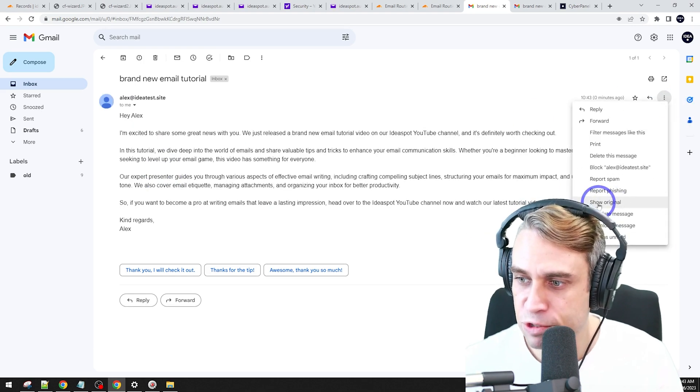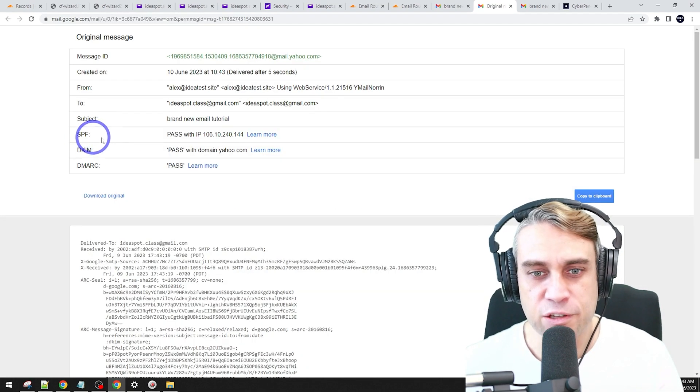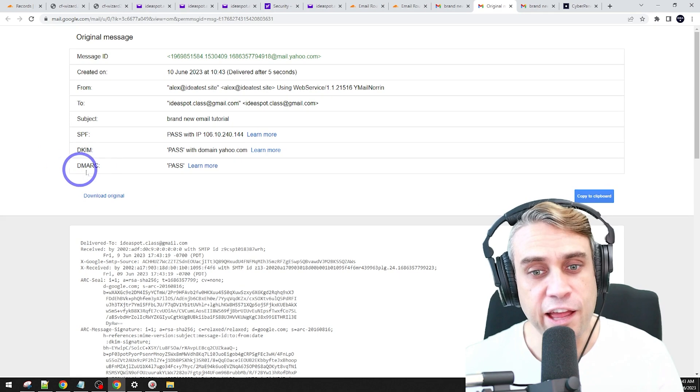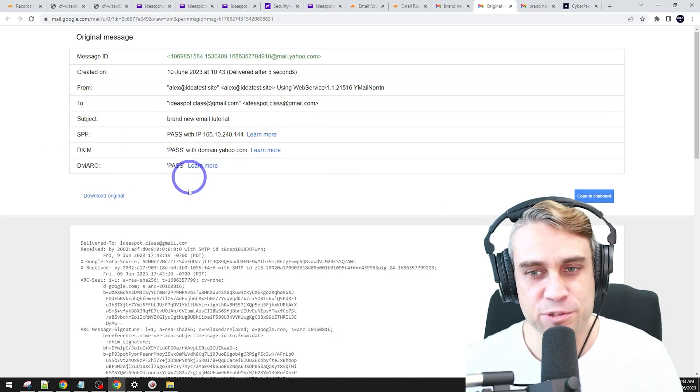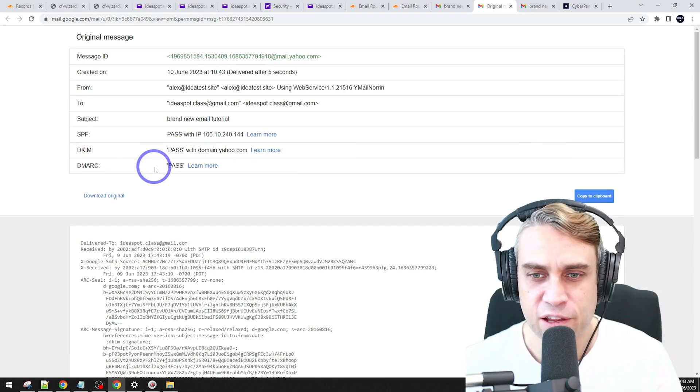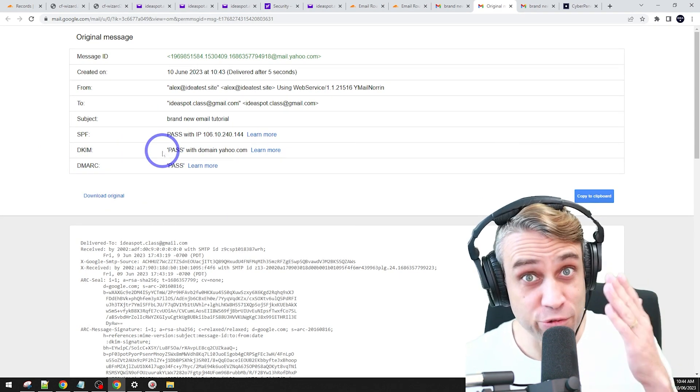Let's have a look at the headers here, show original, and we've got passes on SPF, DKIM and DMARC. So all of Gmail's security checks are working here just fine. So this looks really good.